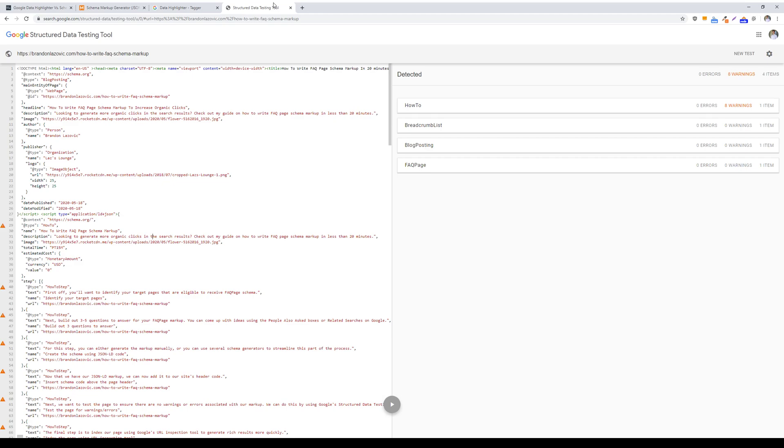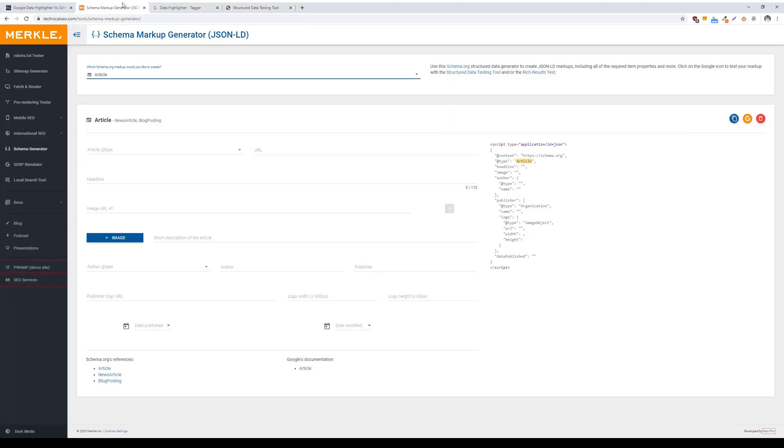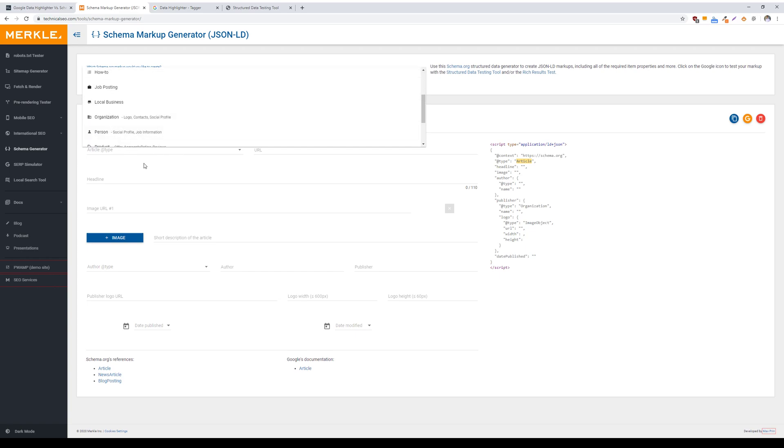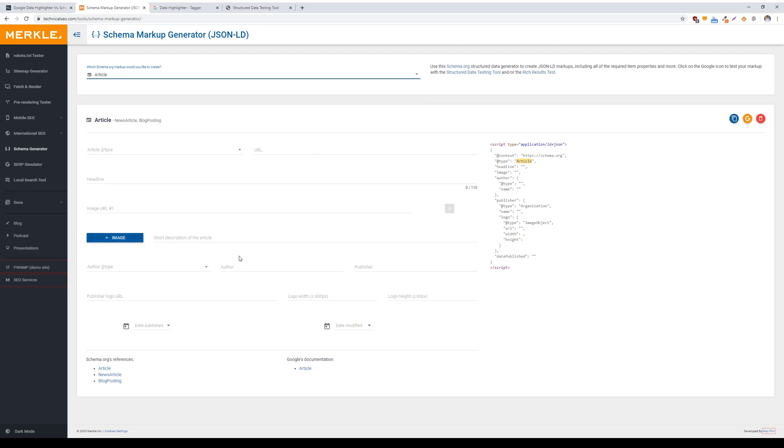In my experience, JSON-LD is the better option to use compared to Google data highlighter tool, only because even if you're not well familiar with coding on your own, there are schema markup generators such as Merkle, where it offers you the ability to add your own schema to your web pages using like article, breadcrumb, FAQ page, and all you have to do is fill out these auto-fill fields, copy the code, and then add it to the header of your web page.